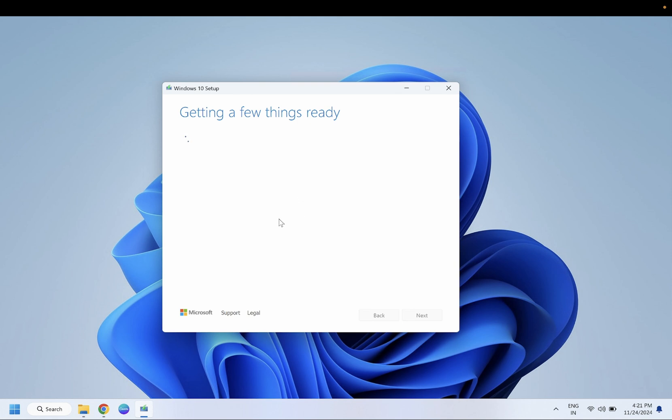This process will help get fresh files from the Windows ISO file and will replace the corrupted files on our Windows. This is a very powerful method, one of the best methods.